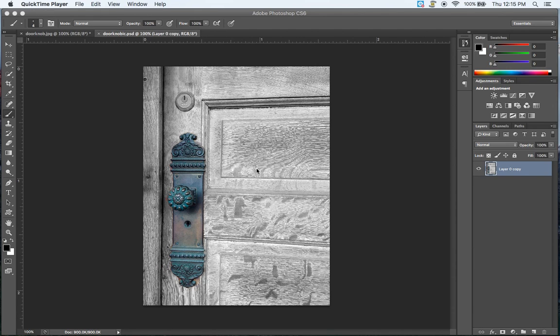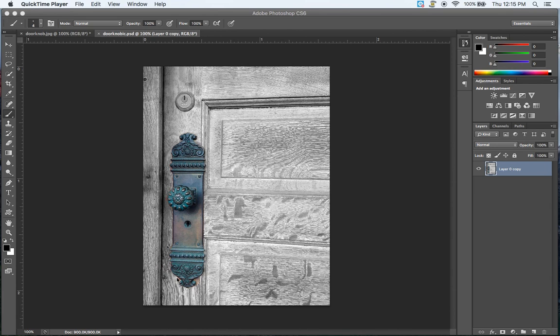Today I'm going to teach you how to make an isolated color photo. Now this is just a photo where, as it sounds, you've isolated a color or a couple colors in the photo in one particular area, then the rest of the photo is desaturated so it becomes black and white.